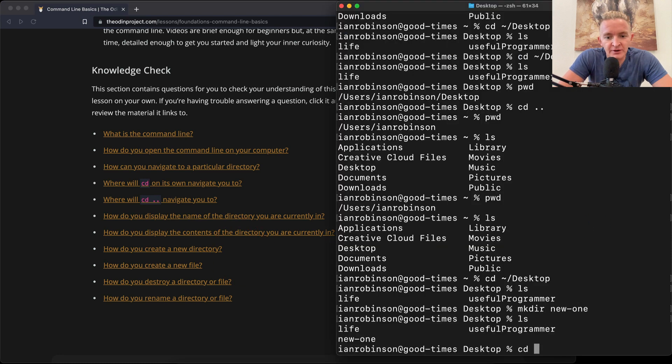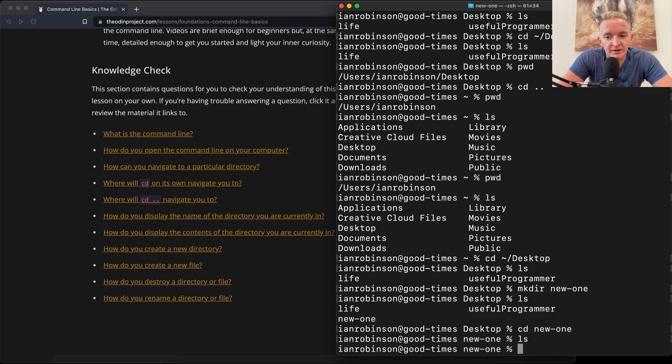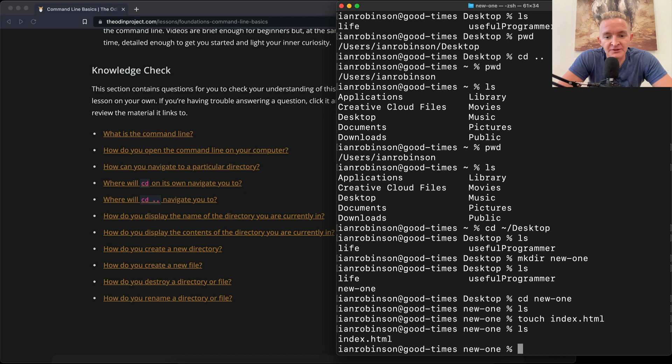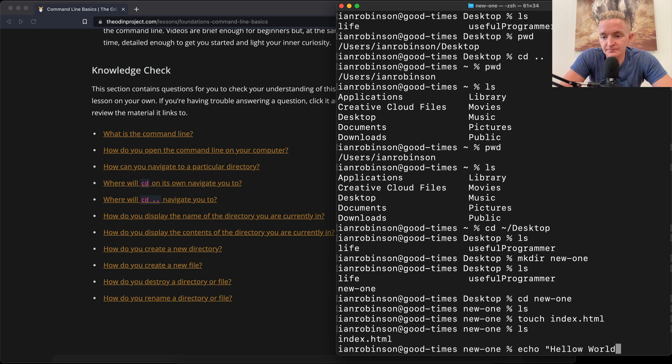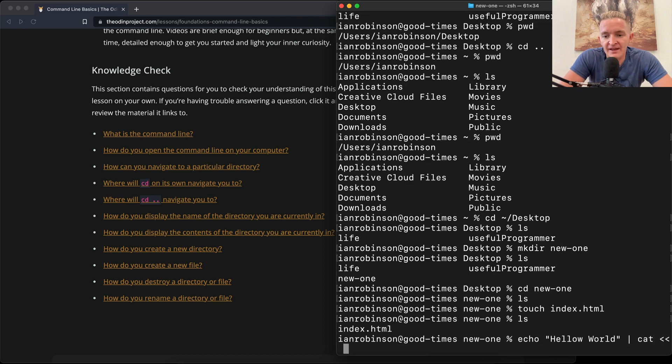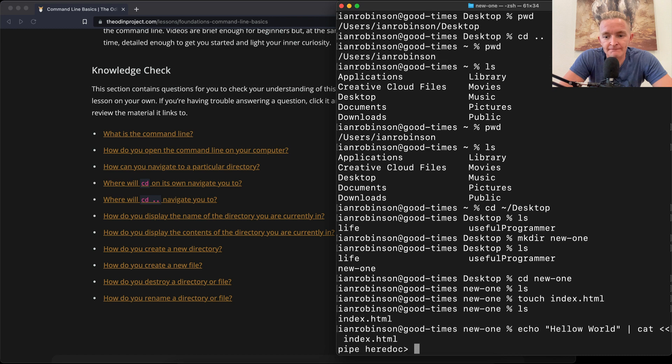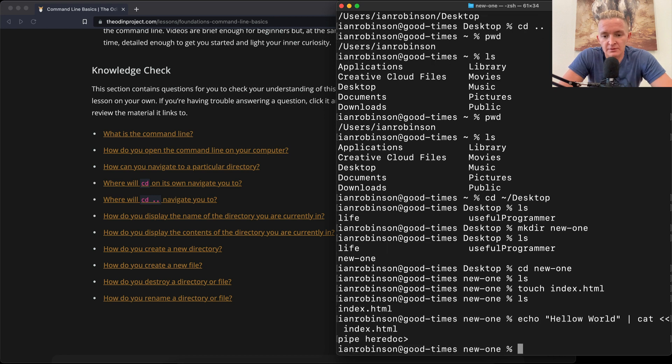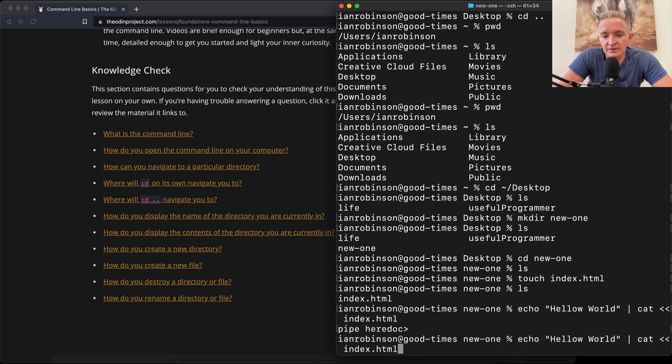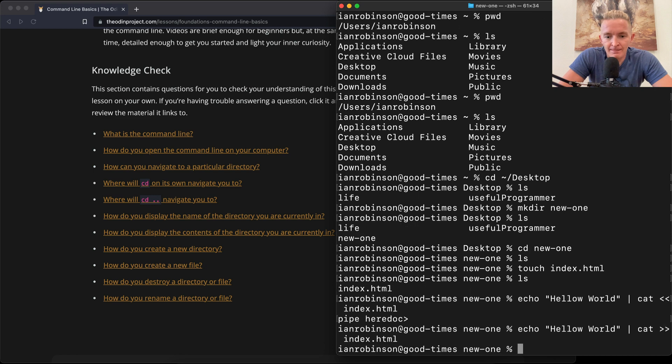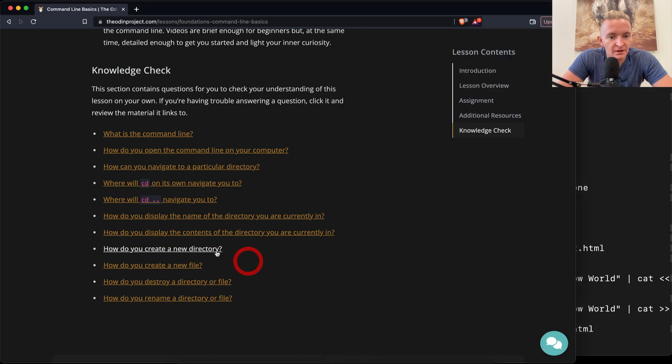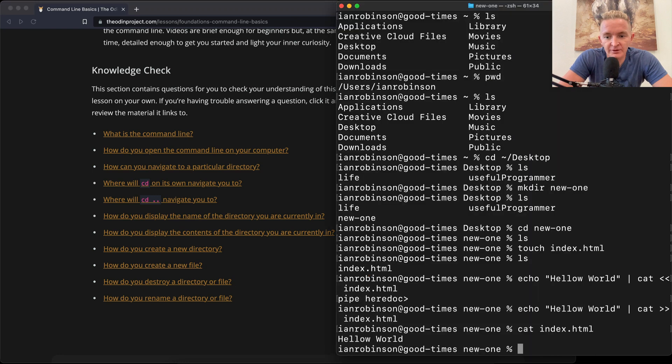How do you create a new file? If we change directories into the new one, what we can do is we can say touch index.html. And now if we list that out we've got a new file there. And if we wanted to add something to that, we'd say echo hello world. And we can cat that to the index.html. Nice. And now if we were to cat index.html we get the hello world. Cool.